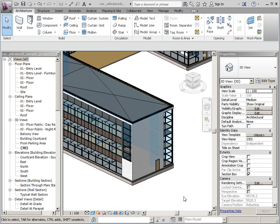This video is going to go over the basics of creating a vertically compound wall. A vertically compound wall is a wall that is going to have horizontal elements, either extruded elements or reveal elements, that run along the length of the wall.